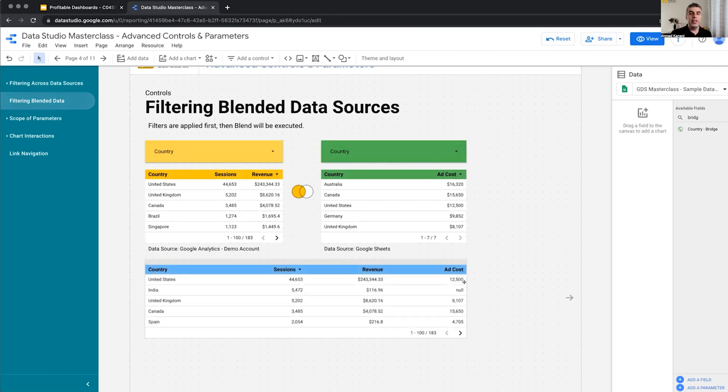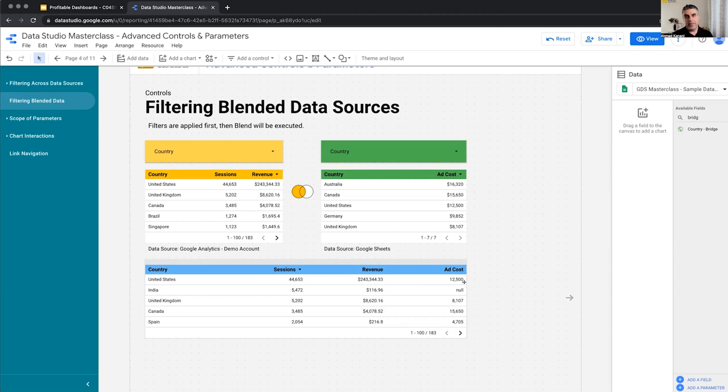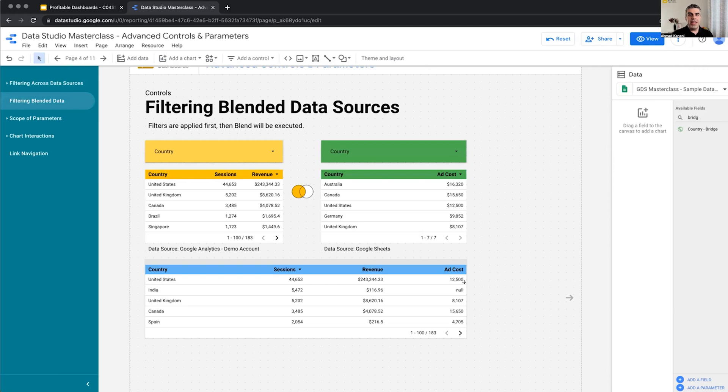Filtering blended data. Usually we place a control on a page, there is a filter, and the control filters charts of the same data source. But we know that we can blend data sources together up to five and then put them on a report canvas. What is the behavior of controls when we have blended data sources? Let's see.